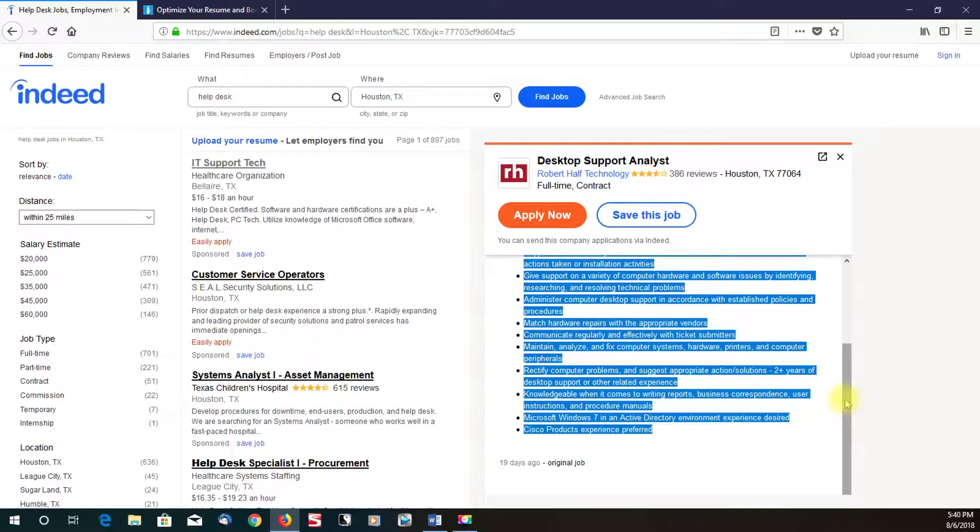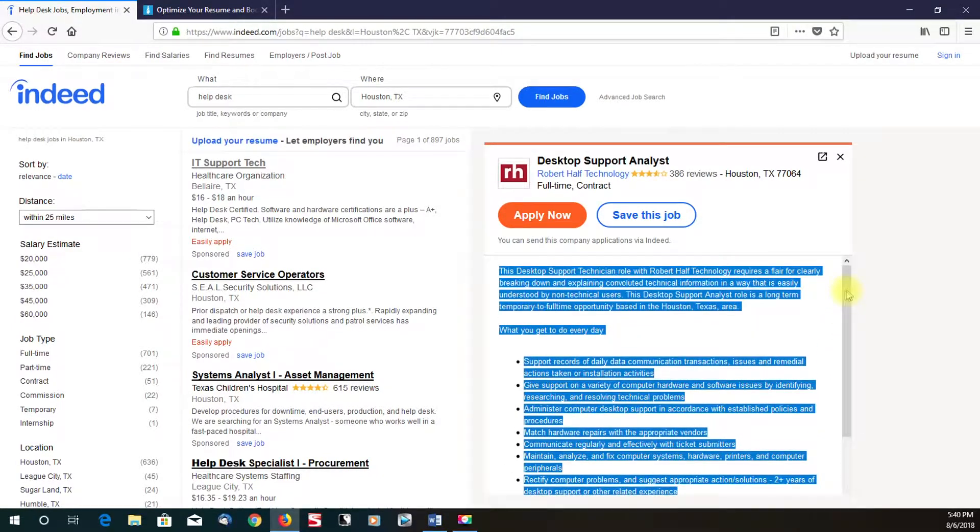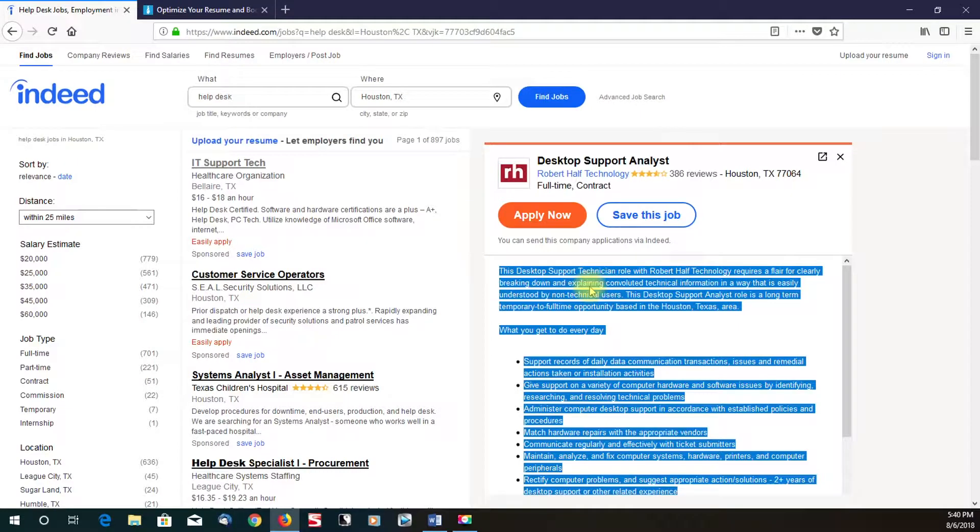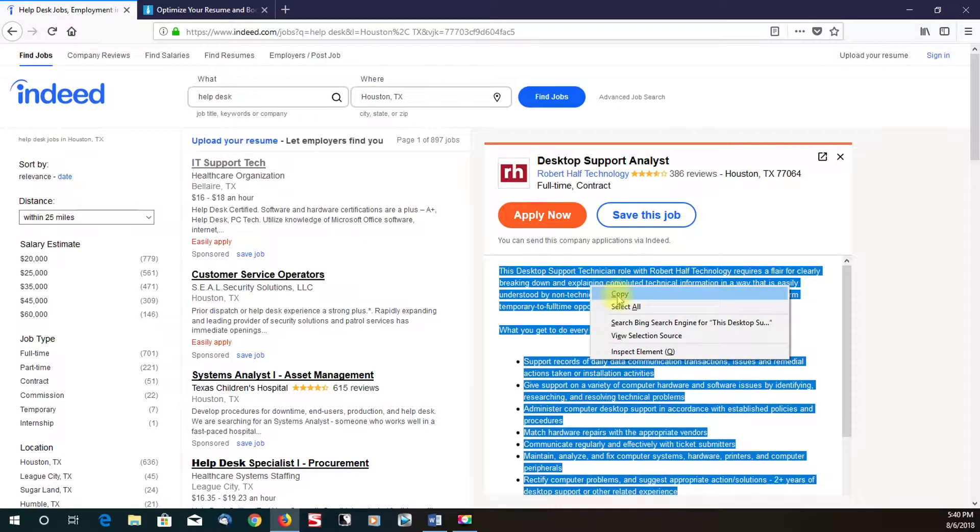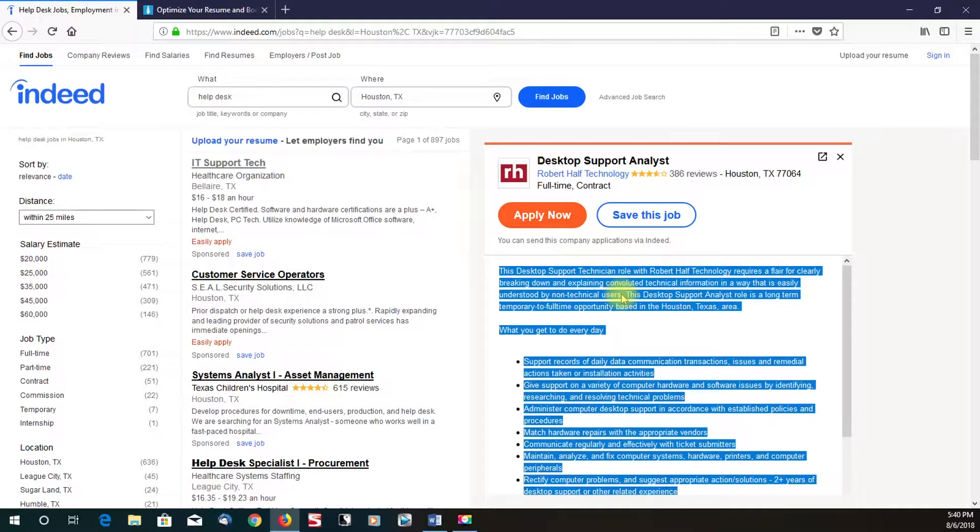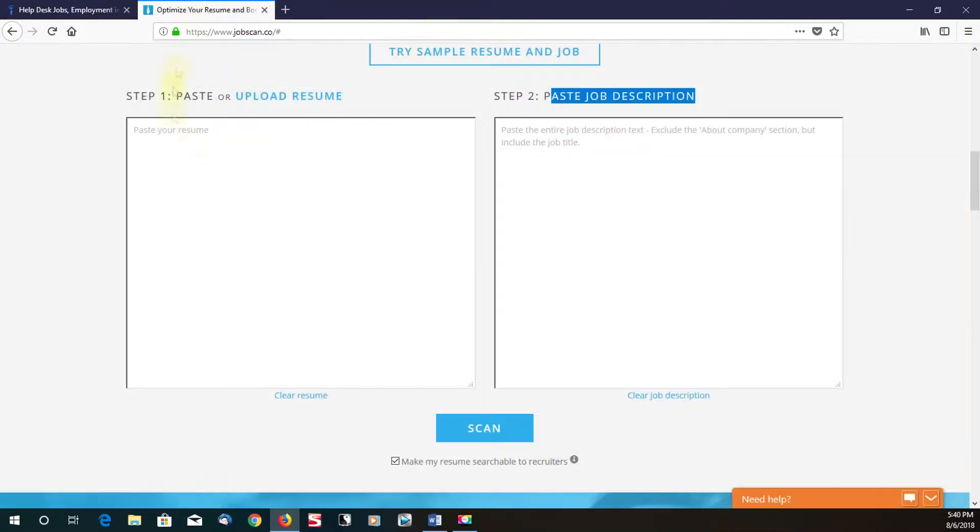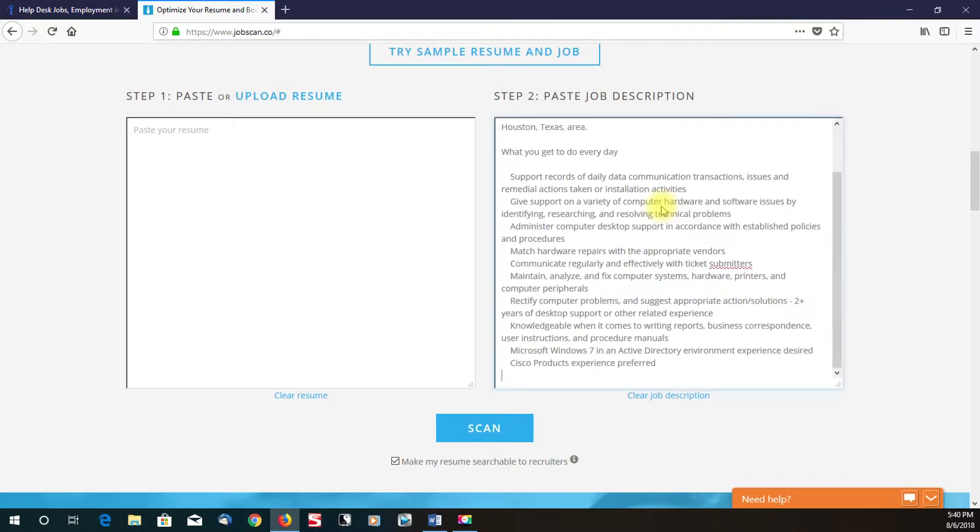Bingo. So as you can see, I mainly got the job description copied. And like I said, had this been some extra stuff like the company history and other stuff that wasn't necessarily important to the job, you do not want to copy and paste that part. But this looks to be fine. So I'm going to paste this in the job description section right here.